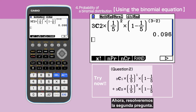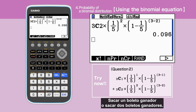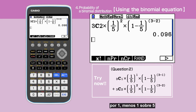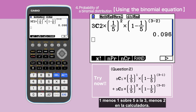We are solving the second question now. The probability of drawing winning tickets is the addition of two cases: drawing one winning ticket or drawing two winning tickets. Enter 3 choose 1 times 1 over 5 times 1 minus 1 over 5 to the power of 3 minus 1, plus 3 choose 2 times 1 over 5 squared times 1 minus 1 over 5 to the power of 3 minus 2 into the calculator.